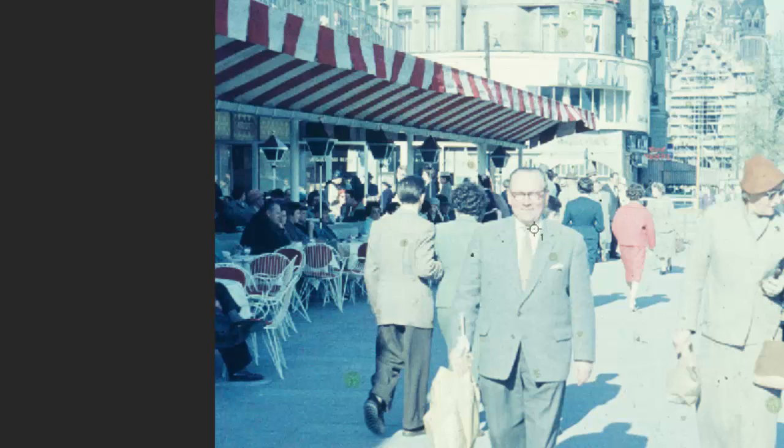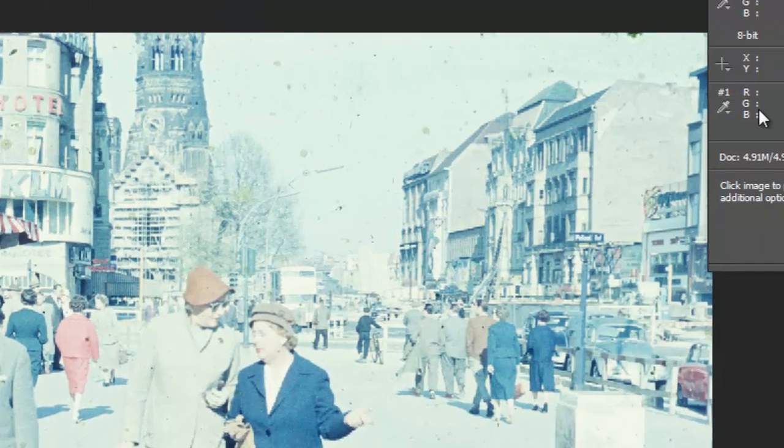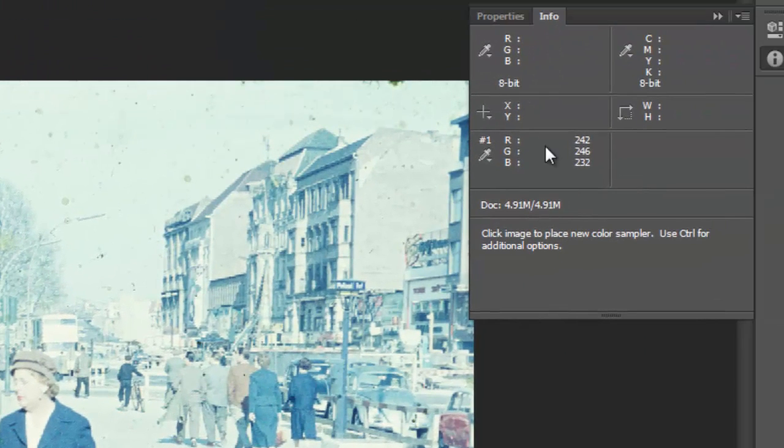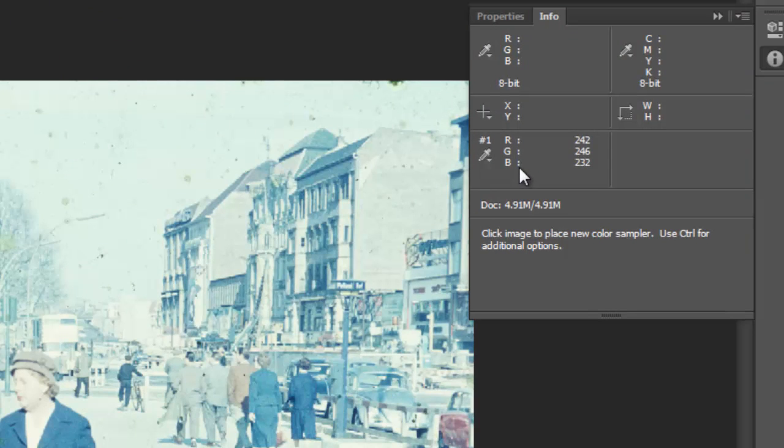So like in our value and contrast correction video, we kind of get a readout of what the values are. In the black and white value and contrast video, we only had K, which was just black. Now we have all three channels separated, and these are the beginning colors.